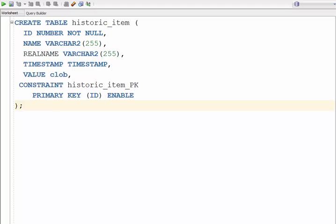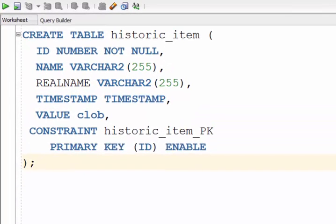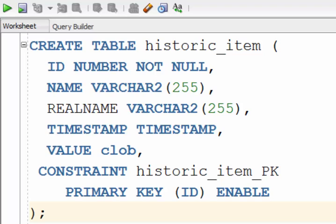So every light switch, every thermostat, whatever, it creates a table for every item. Whereas the JPA setup creates one table called historic item. It contains all of the data for all of the events.